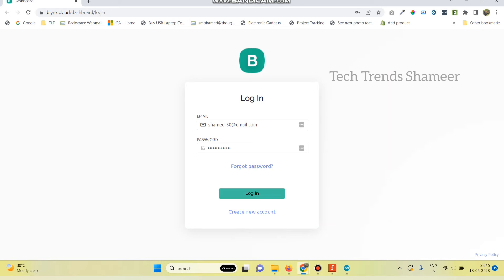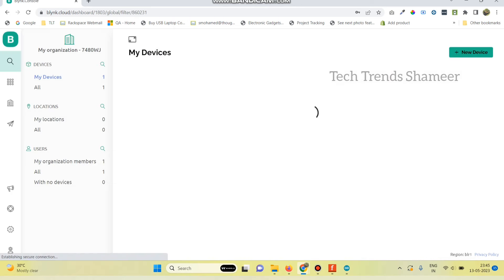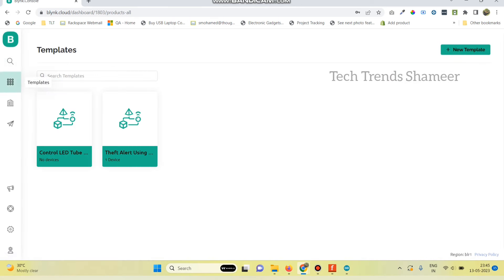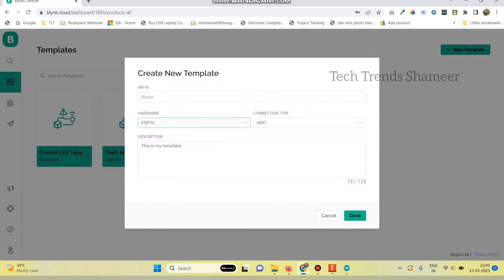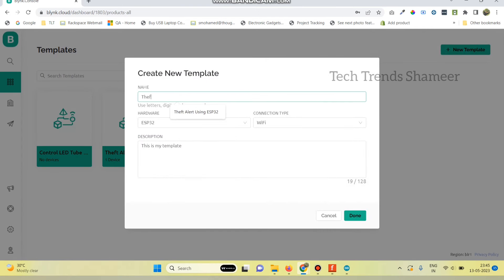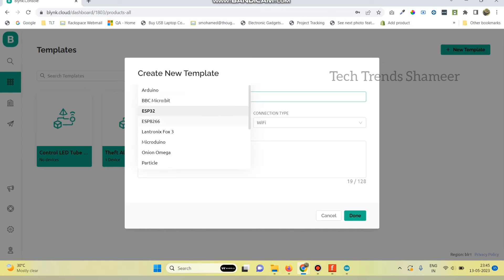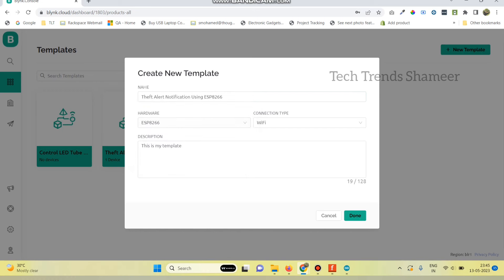Log into the Blink.Cloud website, go to templates page and click on new template. Here give any name for the template. And select the hardware as ESP8266 and connection type as Wi-Fi. And click on the done button.